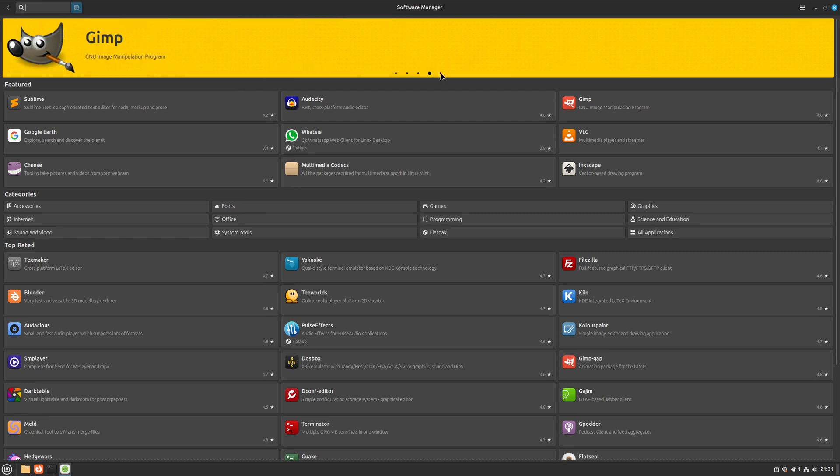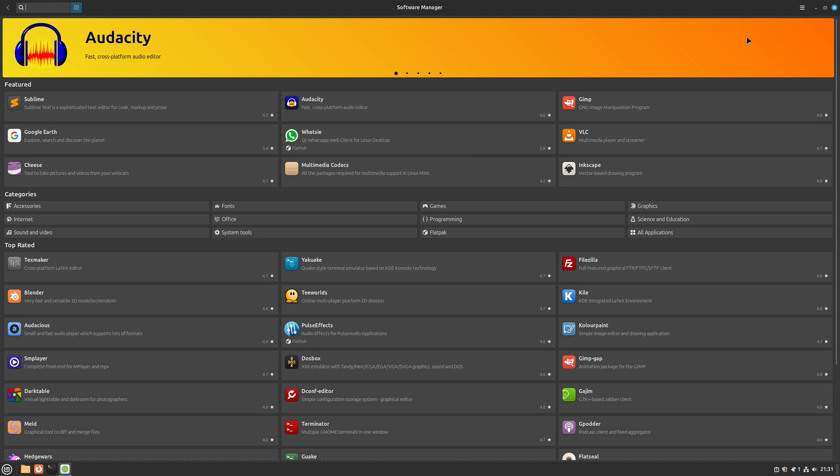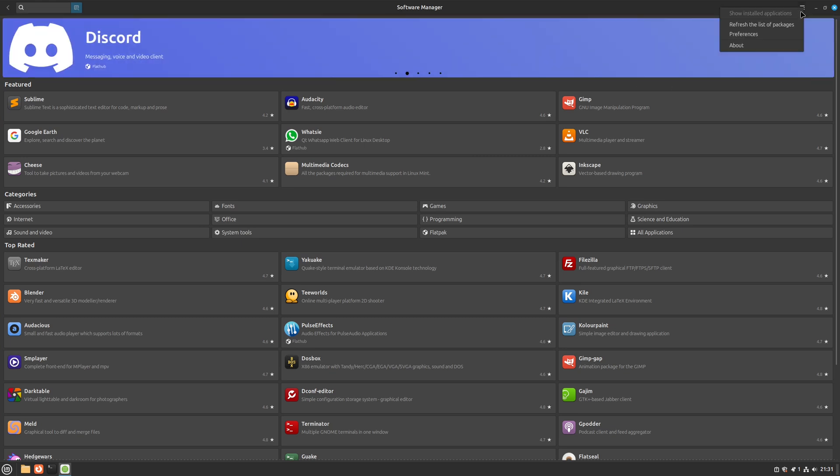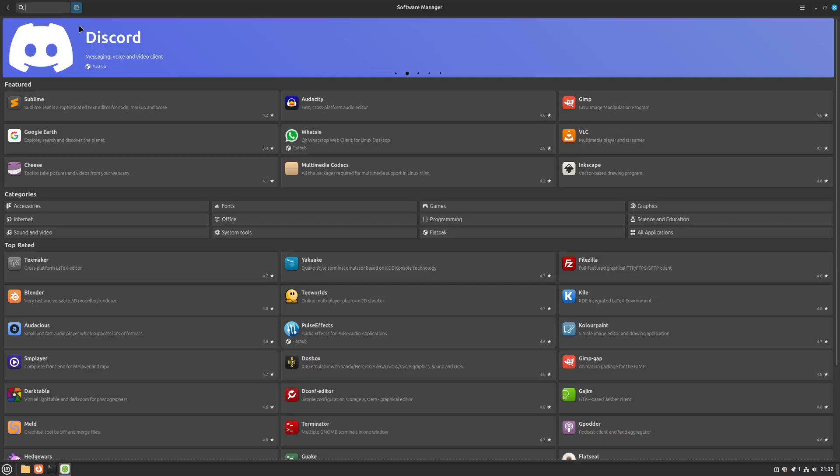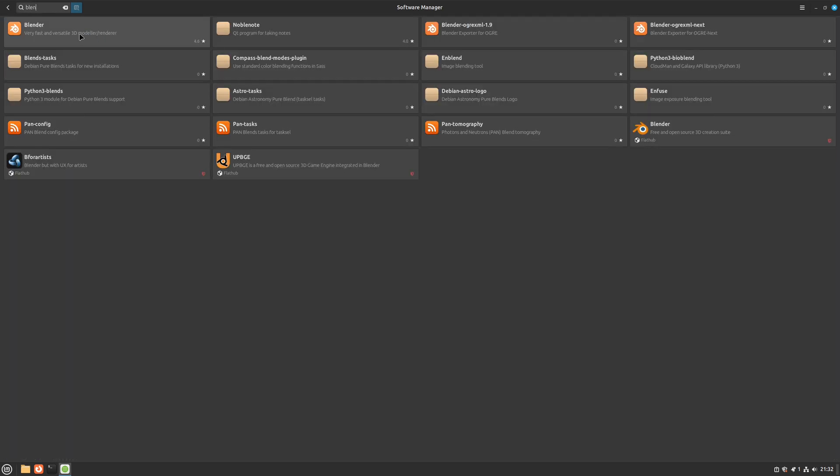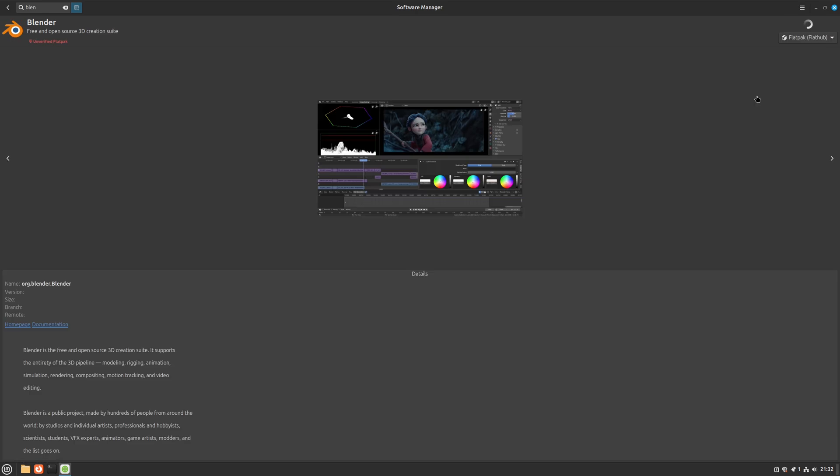Regarding Flatpaks, all Flatpaks are not made equal, as some are packaged by the creators of the app, and some are packaged by just someone. This means that unofficial Flatpak apps packed by some random person can't always be trusted. For this reason, Linux Mint has stopped showing unofficial Flatpaks by default in the Software Manager. However, they can be easily enabled by changing a setting in the Preferences menu, as you can see. Let me show you what I mean with this Blender unverified Flatpak. As you can see, it says in red letters that it's an unverified Flatpak. Unofficial Flatpaks are clearly labeled, so you can't install them without knowing. All of this is great for security and informing users.